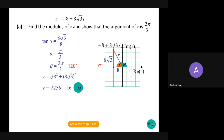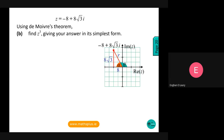High partial credit for 8 marks was correct modulus or argument with work of merit for the other one — so if you got the modulus correct and correctly substituted in to partly find your argument, you could get high partial credit for 8 marks. That was question one part A.